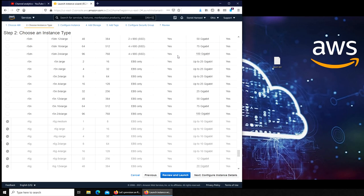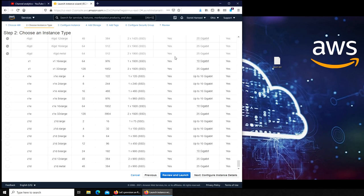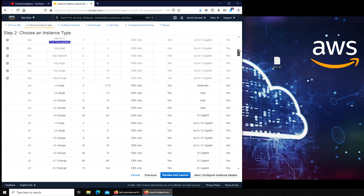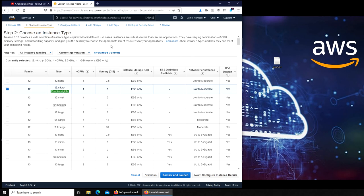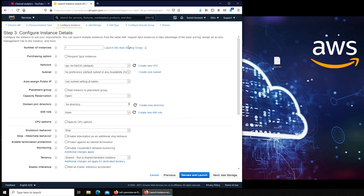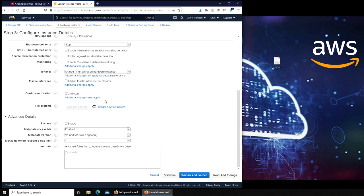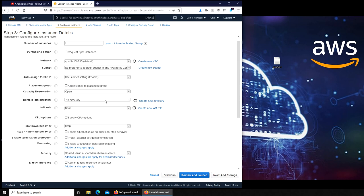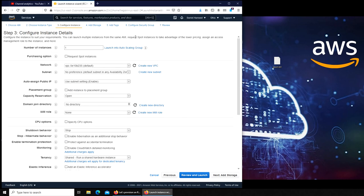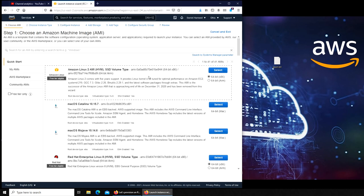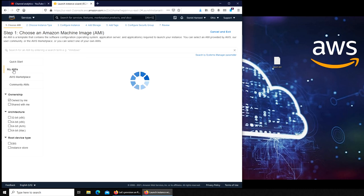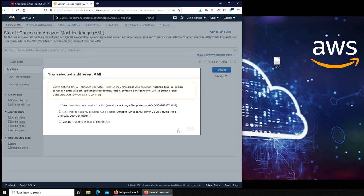It looks like for the custom images that we create, we have to go and launch it from within the configuration instance. Let's go back to Choose AMI. Oh, right there - My AMIs. This will be WordPress. If I select it...